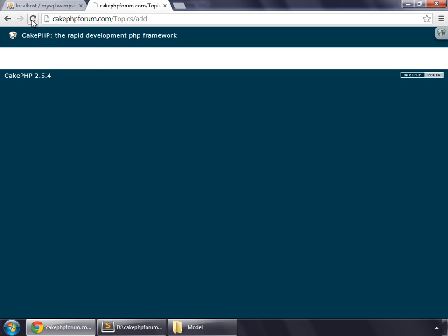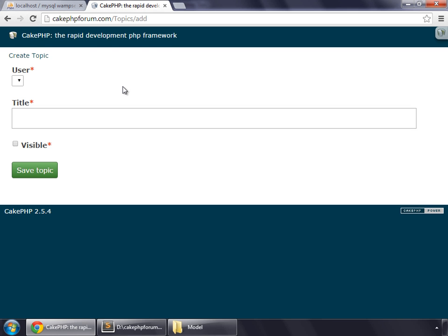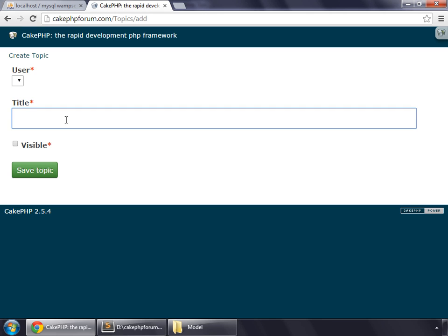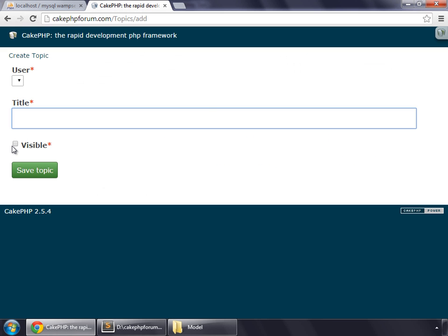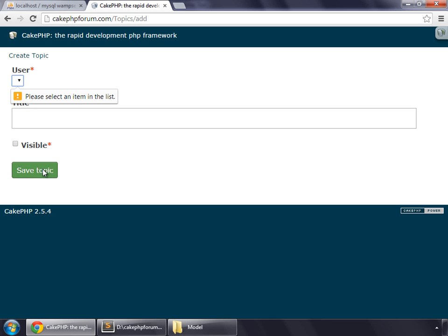Reload this page and you can see that a form has been generated. We can notice that the user field has a drop down list because of the associations - topics always belong to a user, so CakePHP automatically picks that. Title is a varchar field so that displays a text field, and visible is a tiny int so that simply makes a checkbox here. Let's try to save this topic.